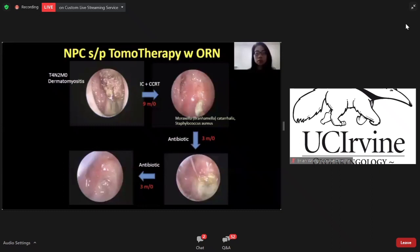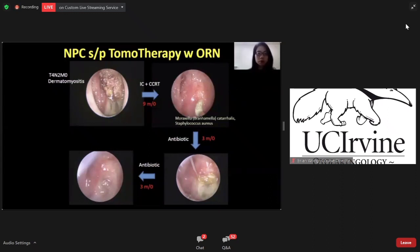However, we still have to be careful that some complications may develop after radiotherapy. This is my patient who had an underlying dermatomyositis history. After induction and concurrent chemotherapy, there is an osteoradionecrosis over the nasopharyngeal area. Although the osteoradionecrosis progressed, after adequate antibiotic treatment and epithelialization of the defect, the patient is quite well and it has been three years after the therapy.